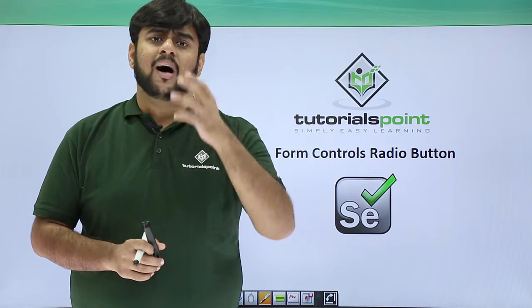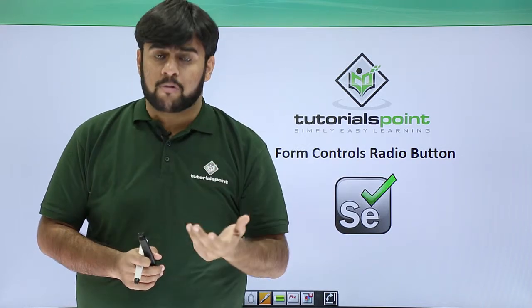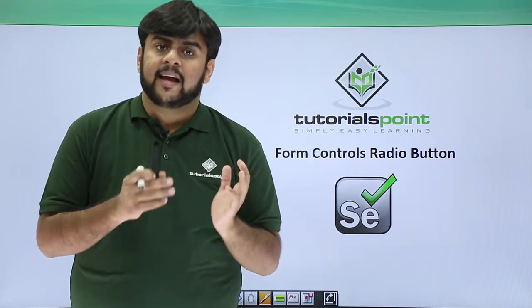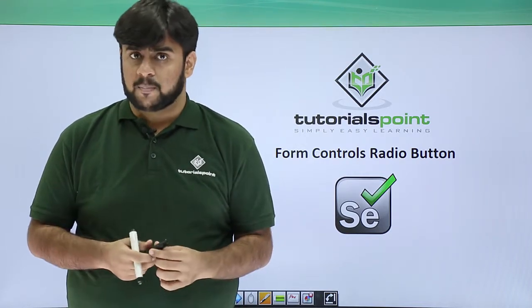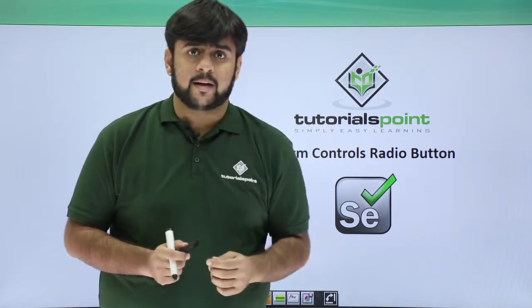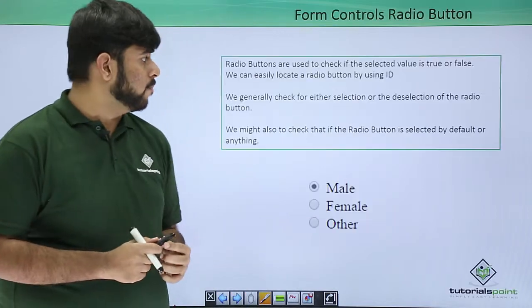Now, how can you control the radio button? It's quite similar and simple. Now let's see it one by one.